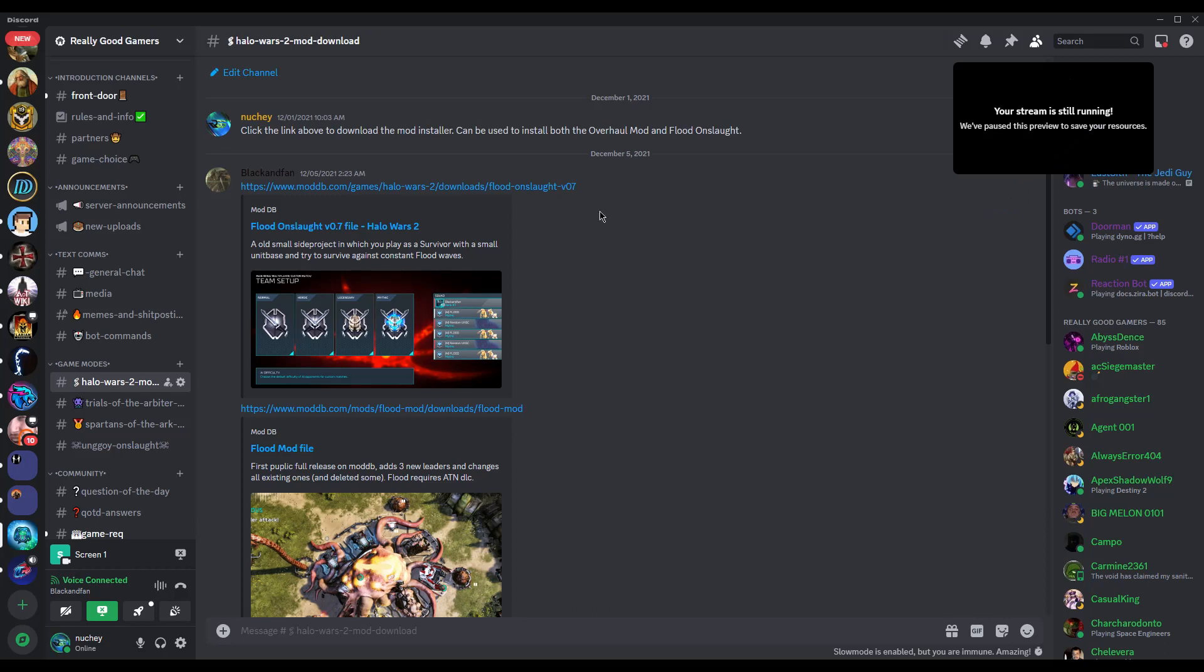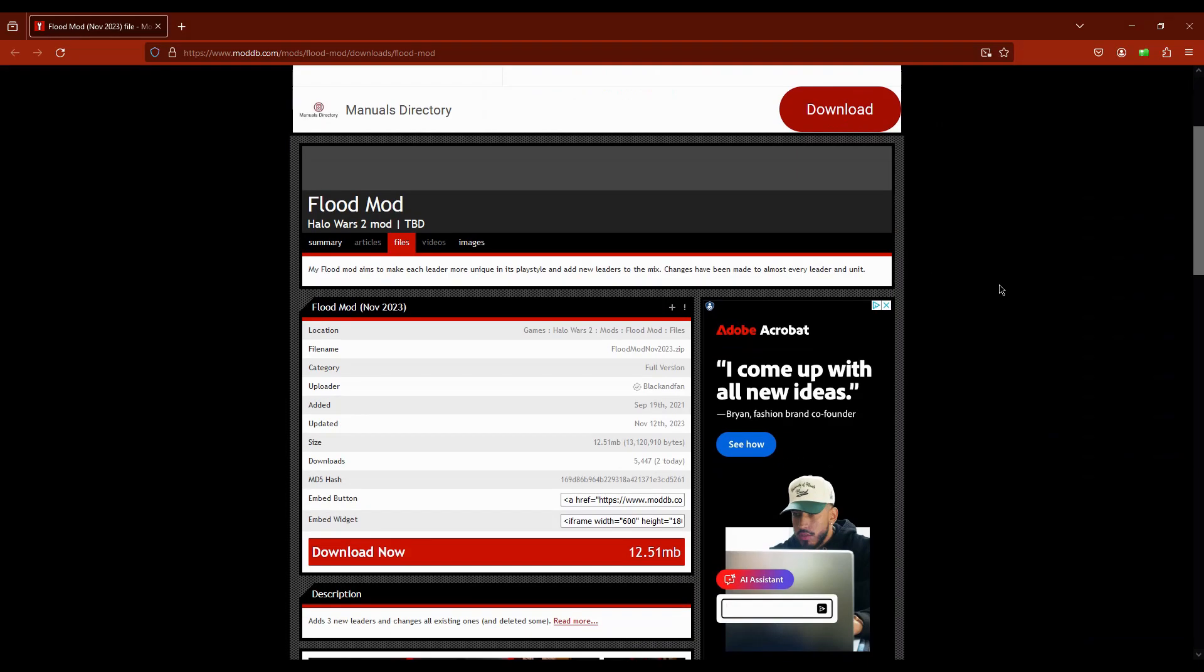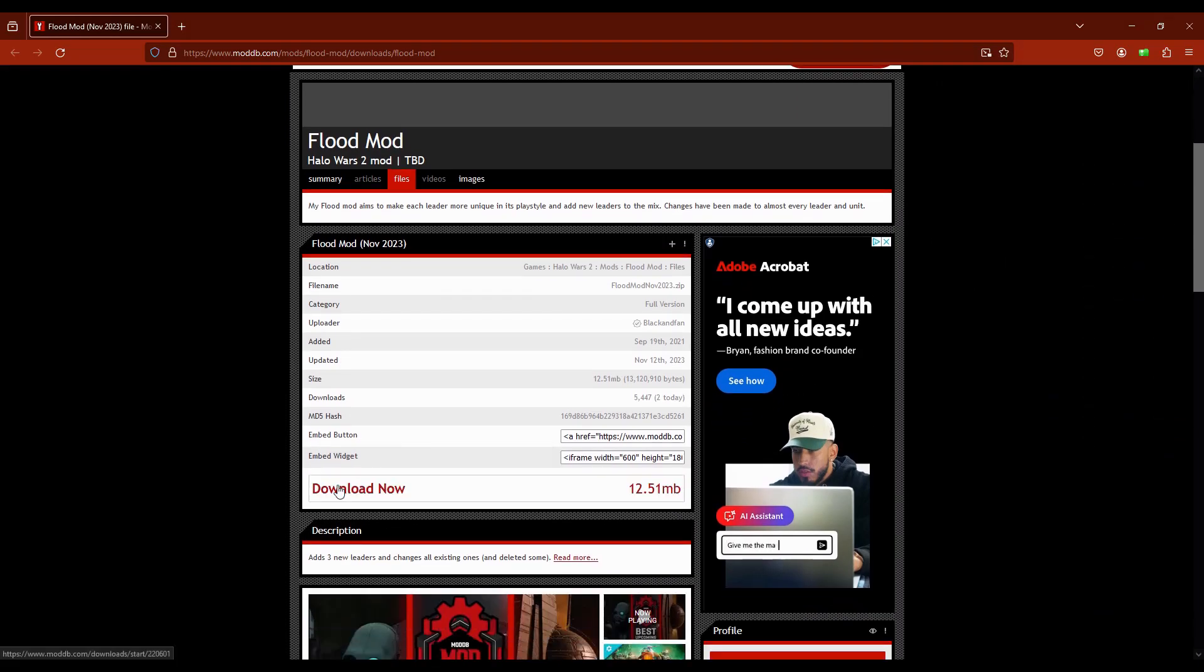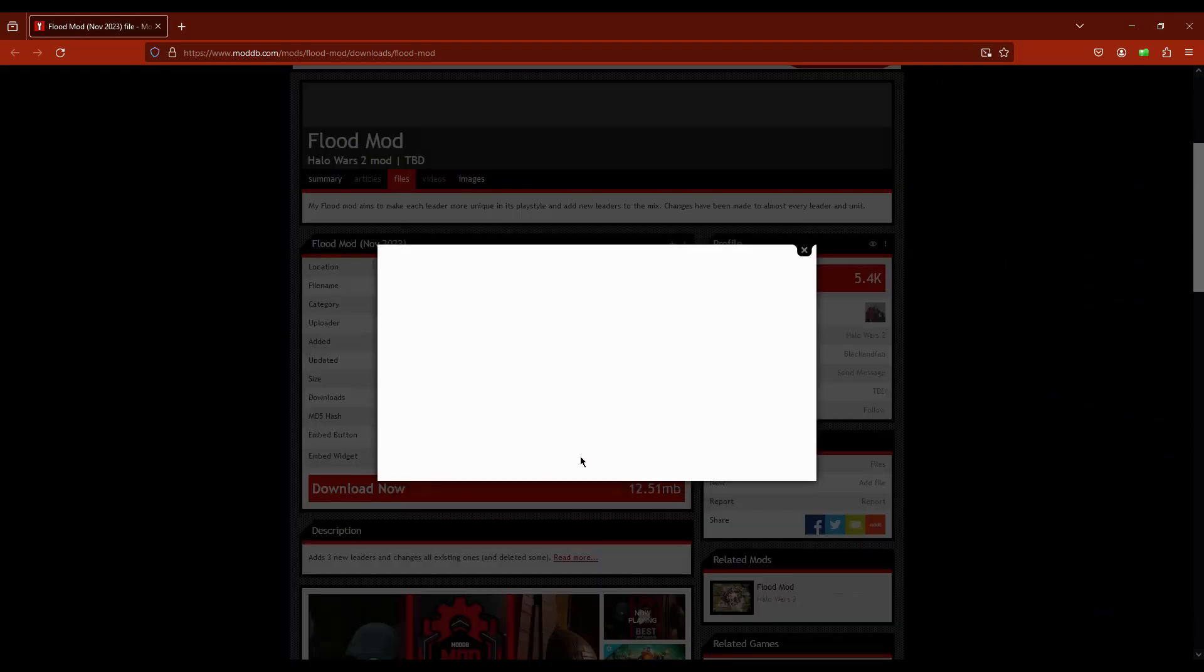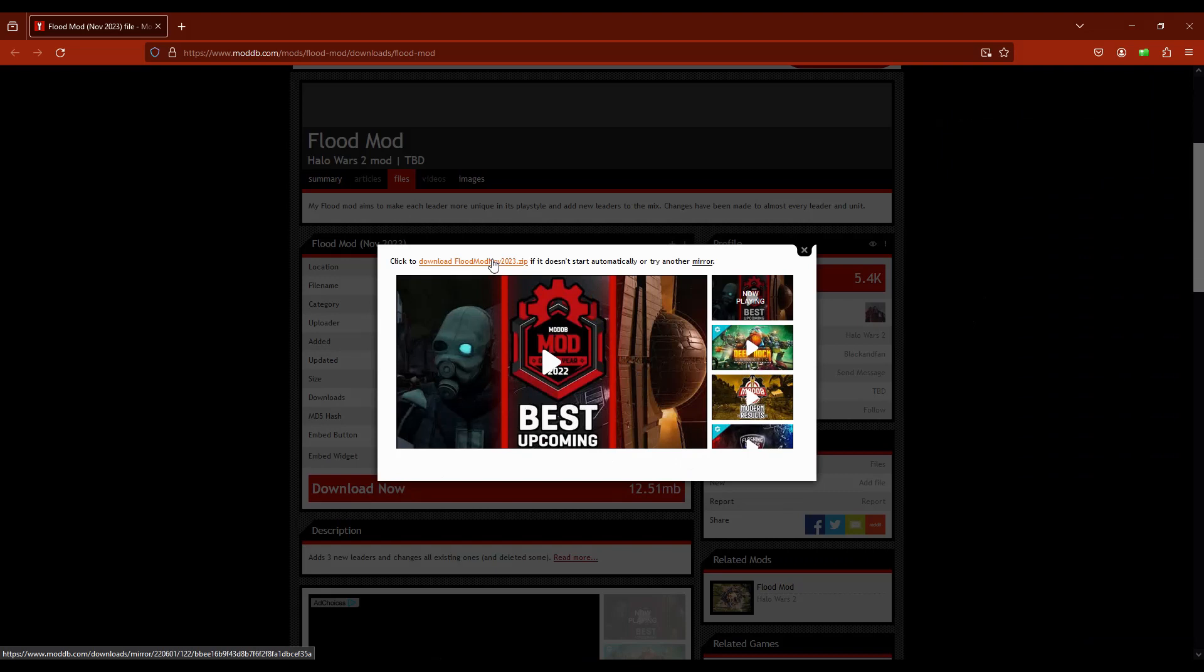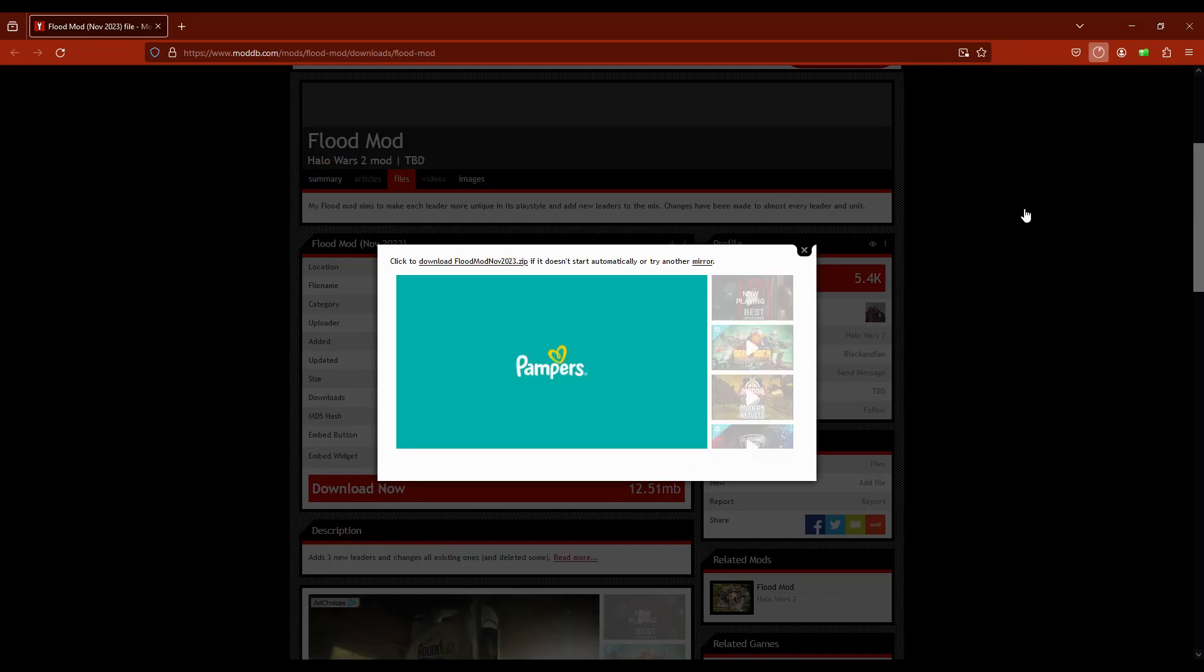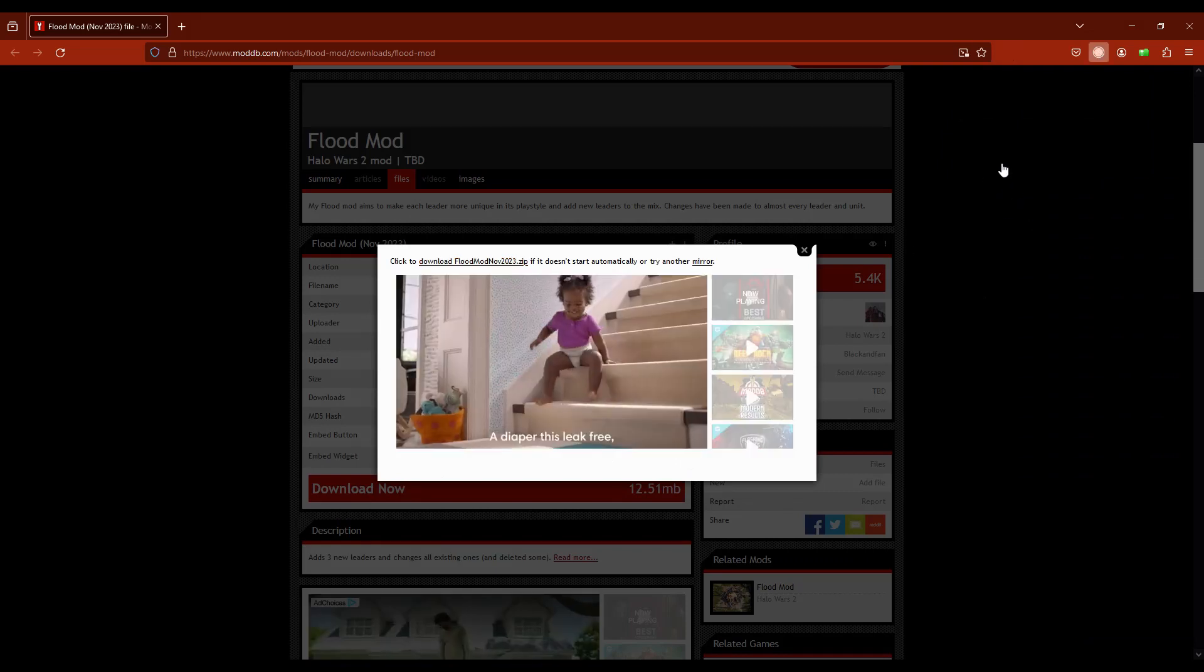So once you click on the link of the mod that you want, you just want to click download and this little thing will pop up. It looks like it's an ad, but you have to click download. Again, once you open the file, you'll see something like this.